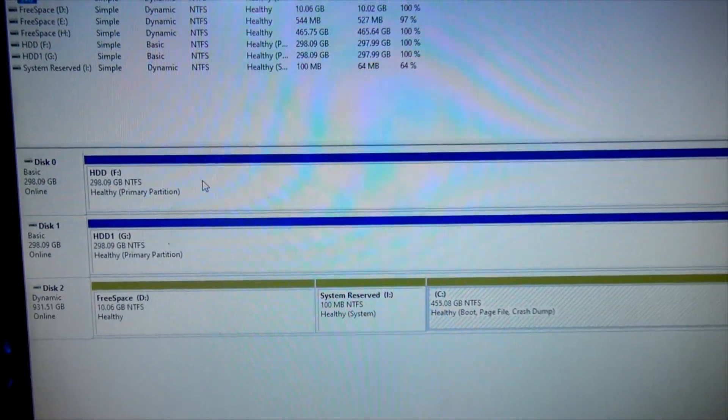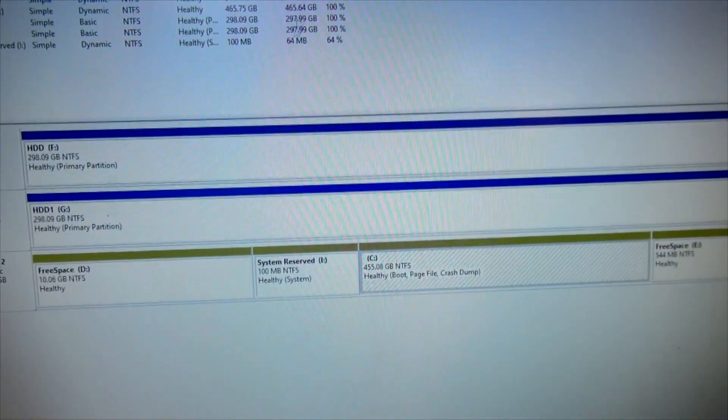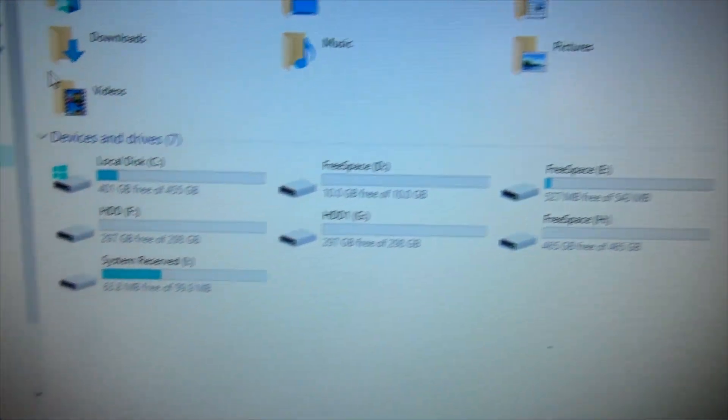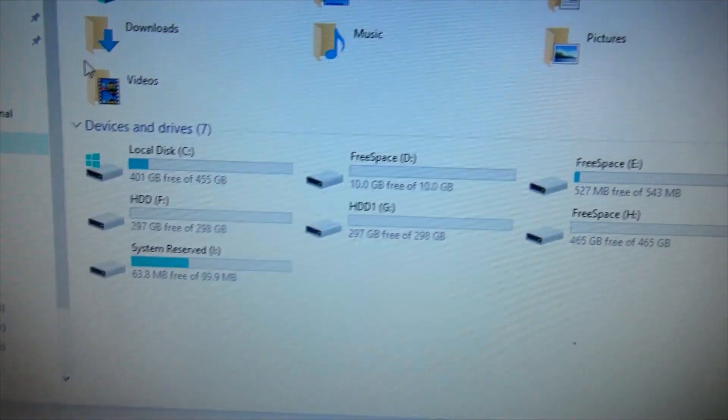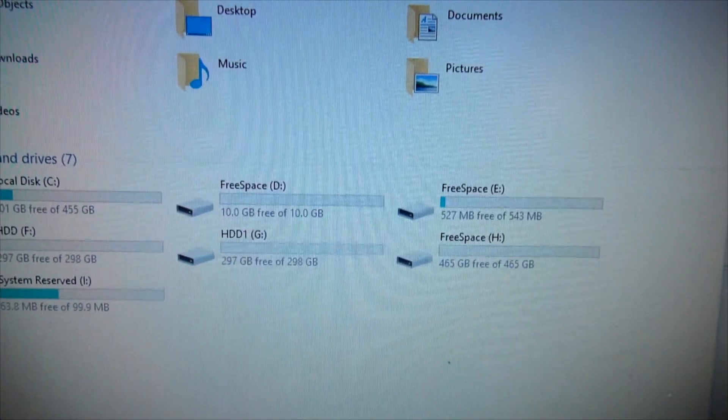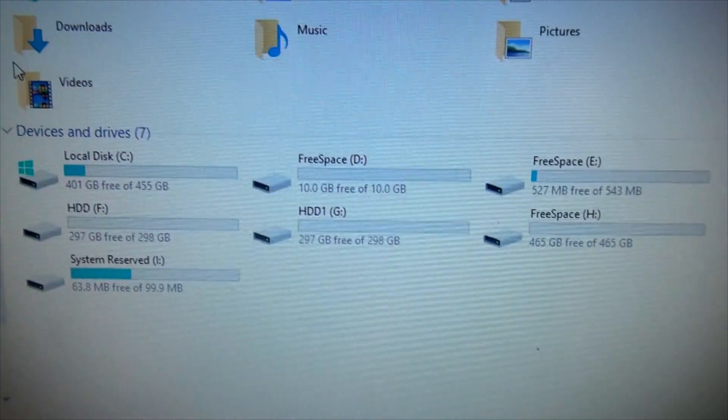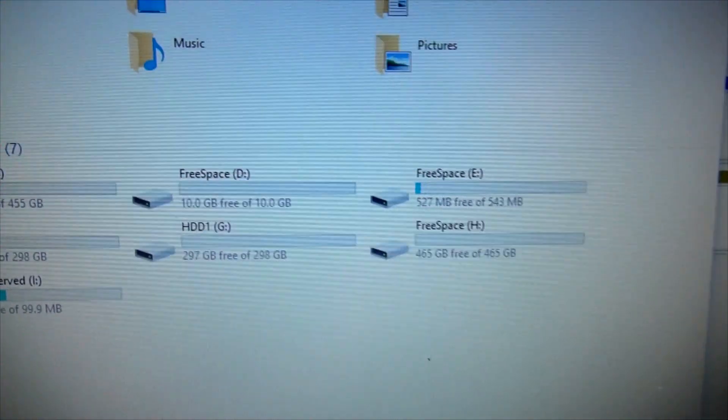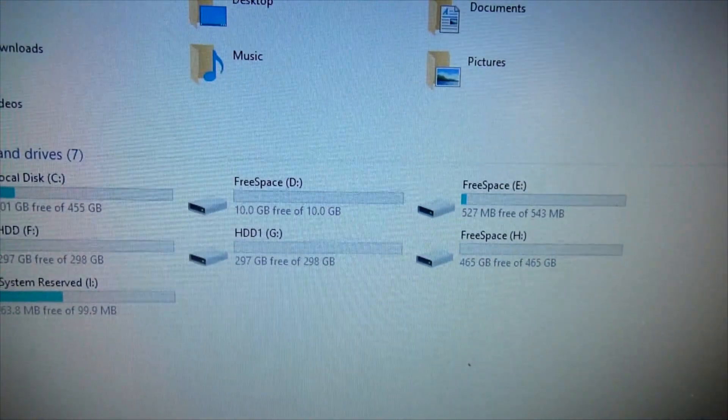Let me show you - This PC, local disk, free space, hard disk drive one, hard disk drive two - lots of free space on all of them.